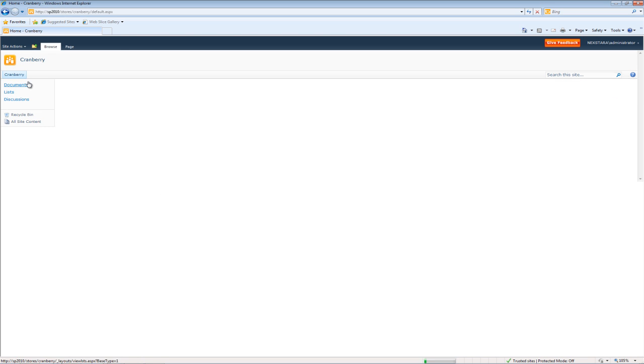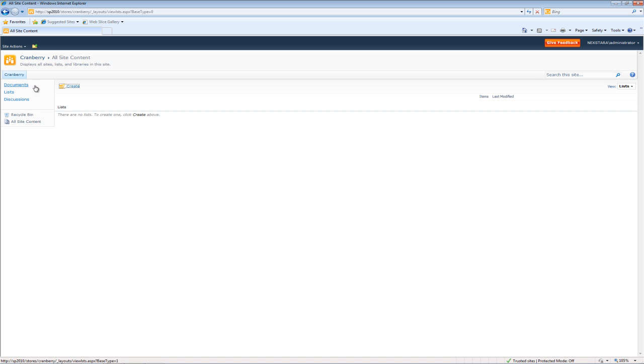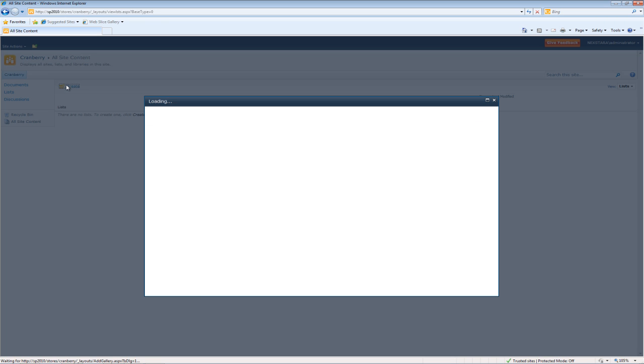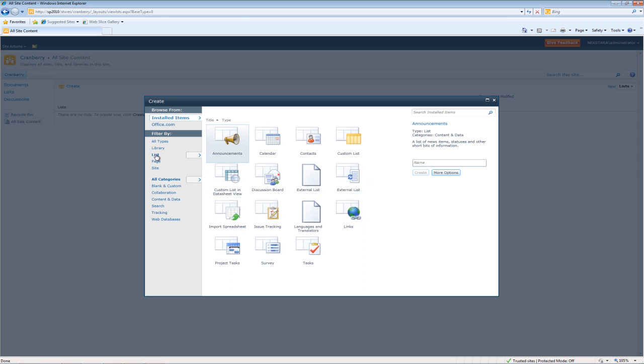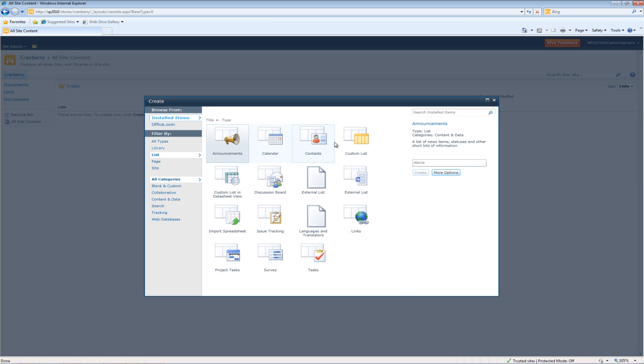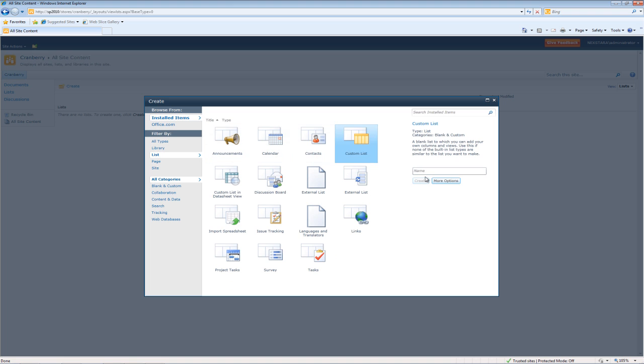We'll go into Cranberry, go to Lists, then go to Create, and we'll go to List, Custom List, and we'll call this Membership Rewards. Go ahead and click Create.